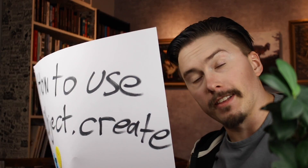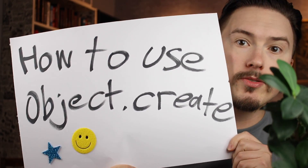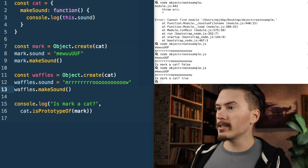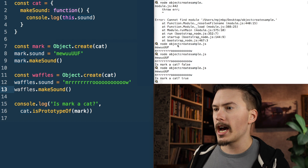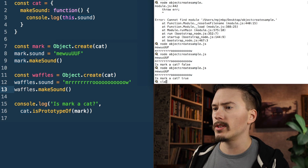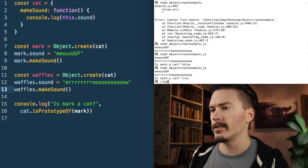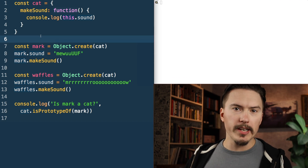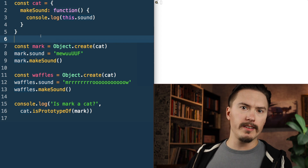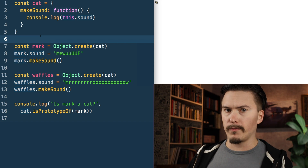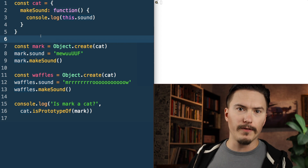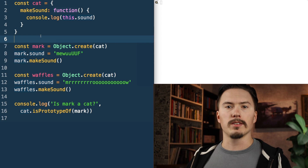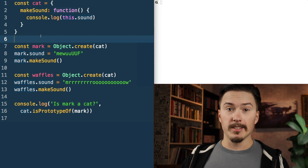Alright, we're back. How to use Object.create. We're back to the example we had before. I'm going to clear the console. A great way to understand tools, libraries, or built-in functions is to just try to re-implement them.